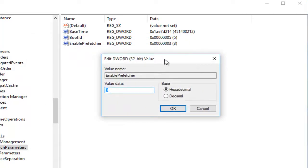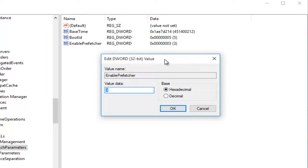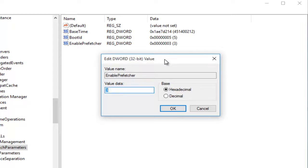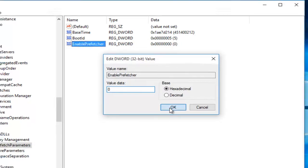So currently we are set at 3. 0, if we had it set at 0, would mean it's disabled. 1 would mean the Application Launch Prefetching would be enabled. 2 would be Boot Prefetching enabled. And 3 would be both Application Launch and Boot enabled, which is the recommended default setting, which we're currently at. So we're just going to type in 0 right now to disable it. And then I'm going to left-click on OK.